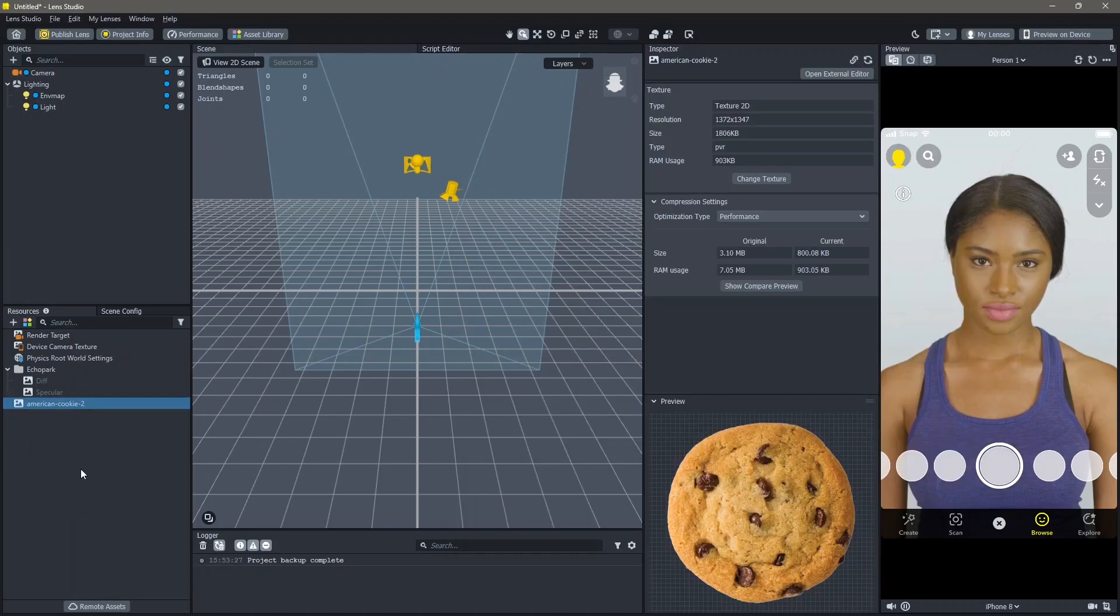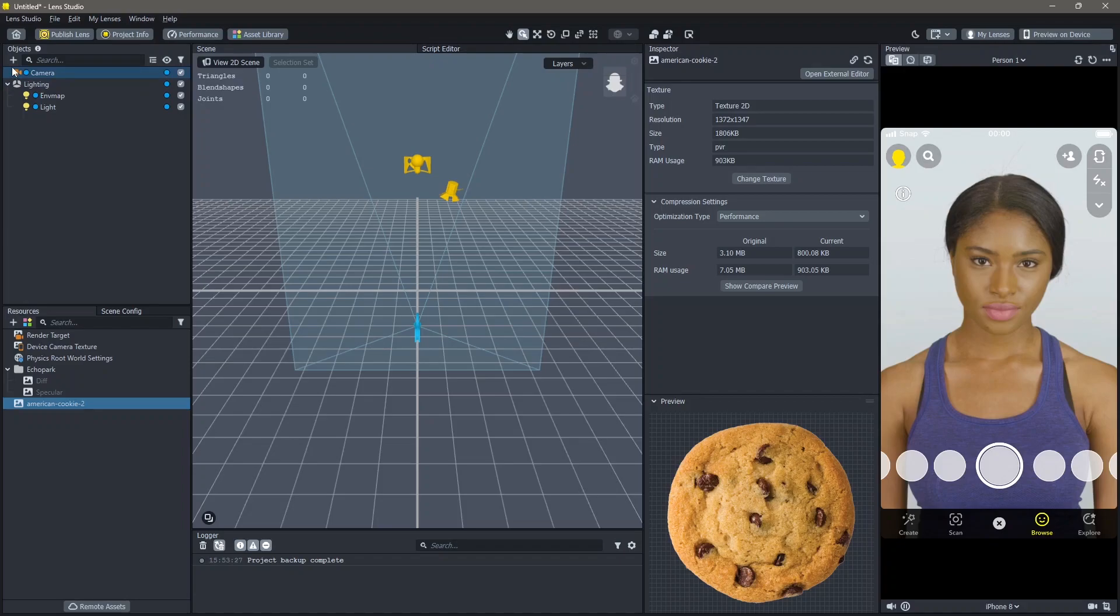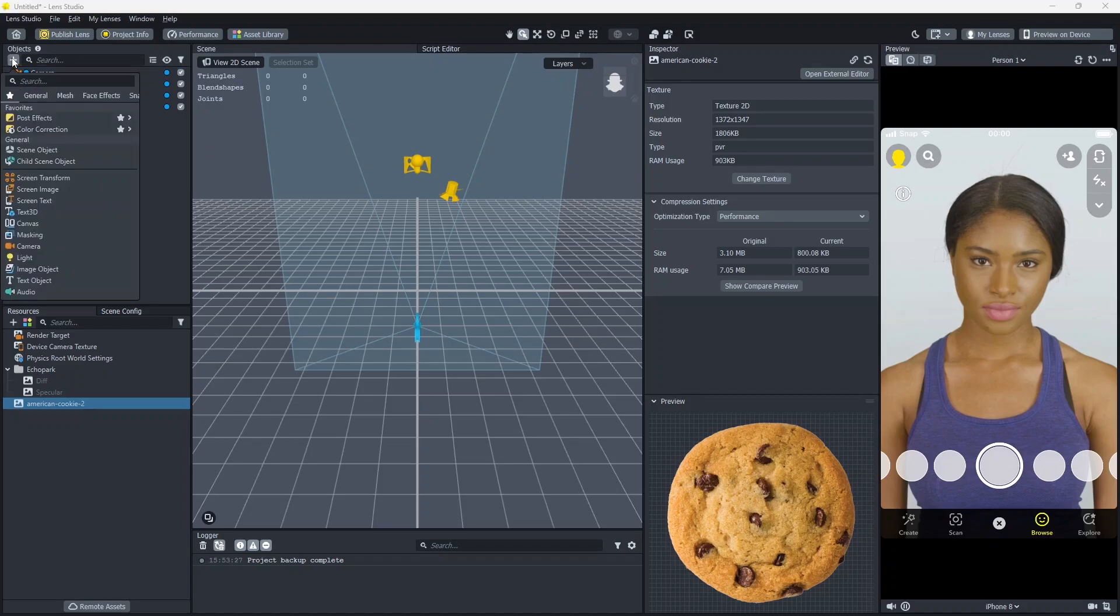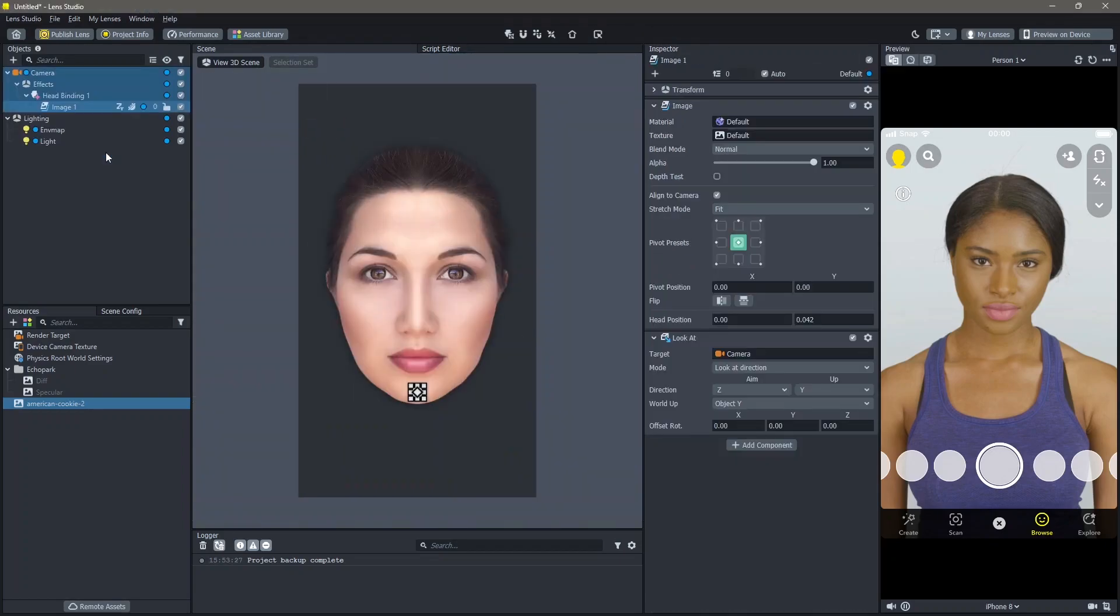Once the image is added into your resources, you can see it right here. Next, we are going to add the image to our face. To do that, go to objects, add new object, go to face effects, then face image.